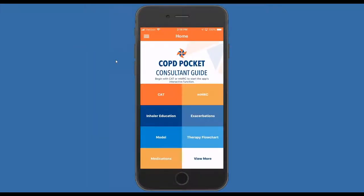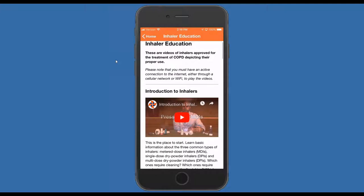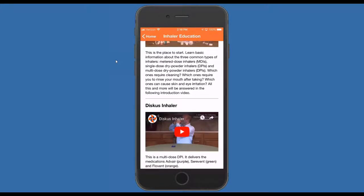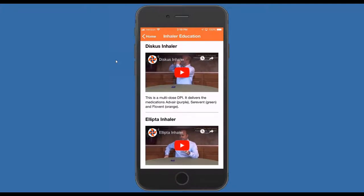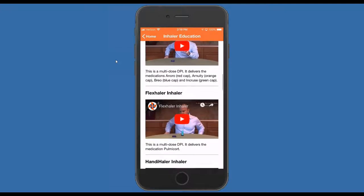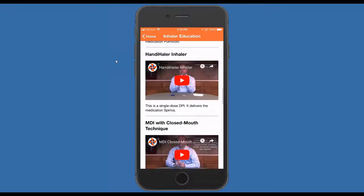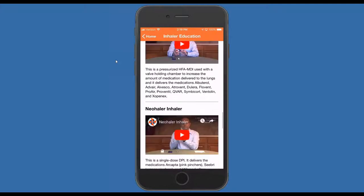We believe that one of the most important components of the app is the inhaler education component. We all know that there are multiple devices available. If patients don't use those devices correctly, any potential benefits are lost. This has become even more complicated as the decisions for what medicine is allowed have shifted from providers to insurance carriers who decide based upon what's in their formularies. We have videos of all the available devices, and all you have to do is click on those and the video will play.